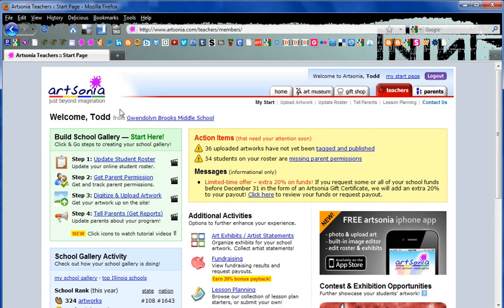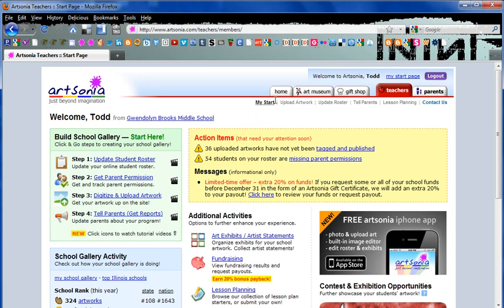We're now at the teacher dashboard labeled with the school and teacher name with a whole bunch of different options. We want to go underneath the red line at the top and click on upload artwork.